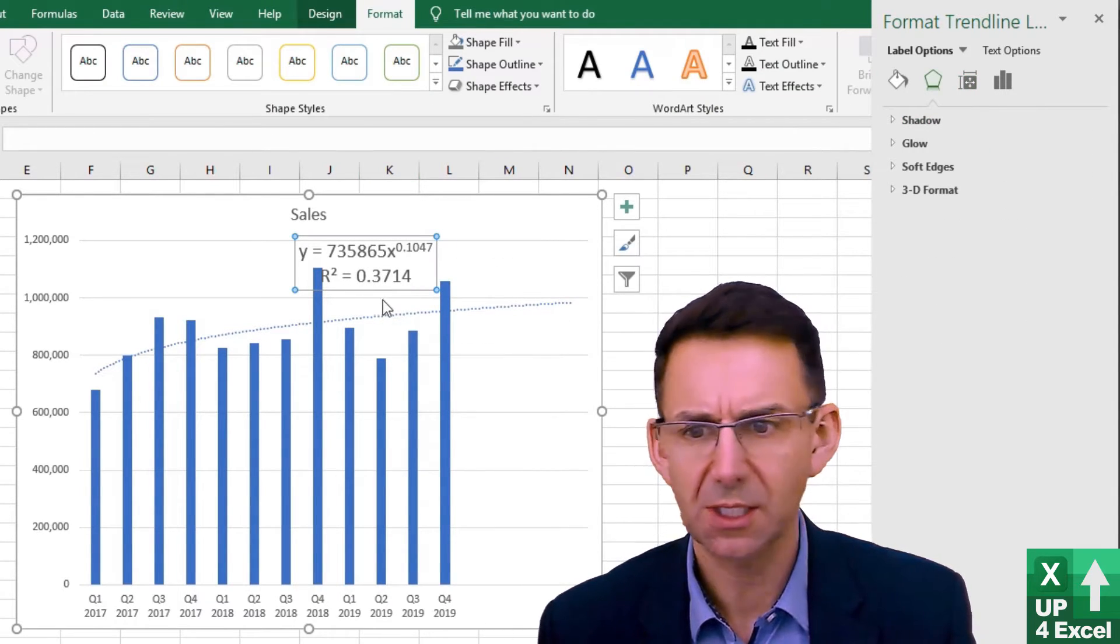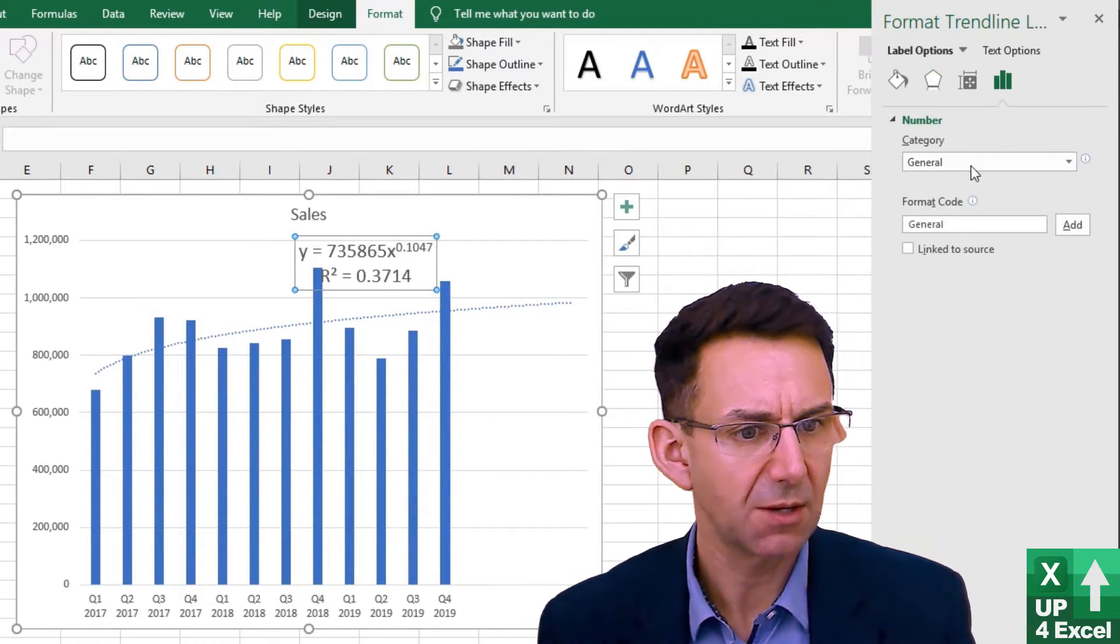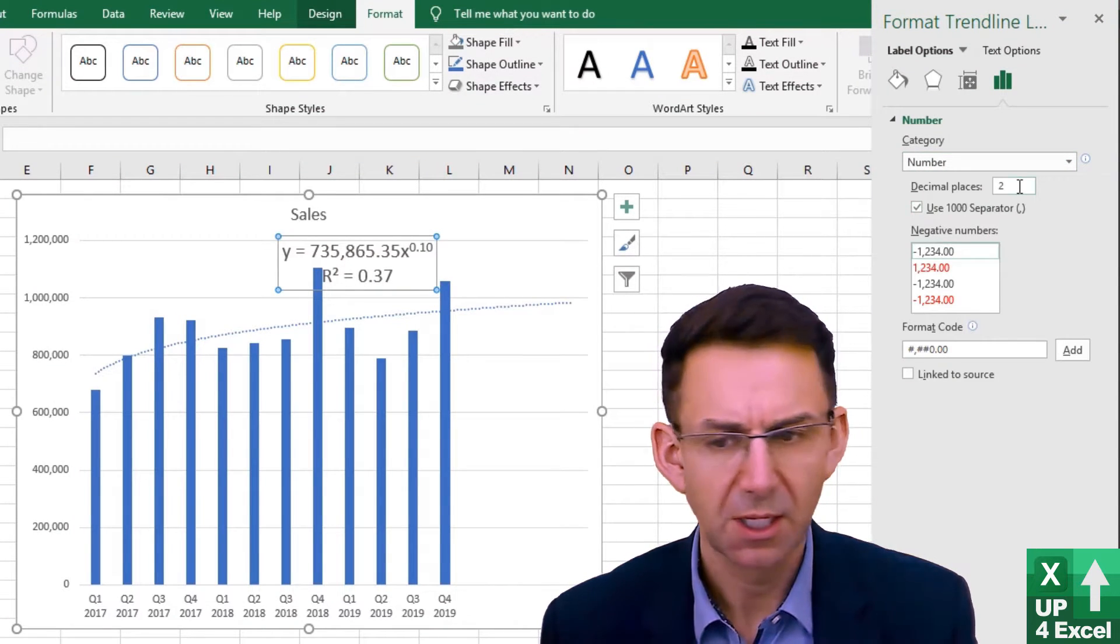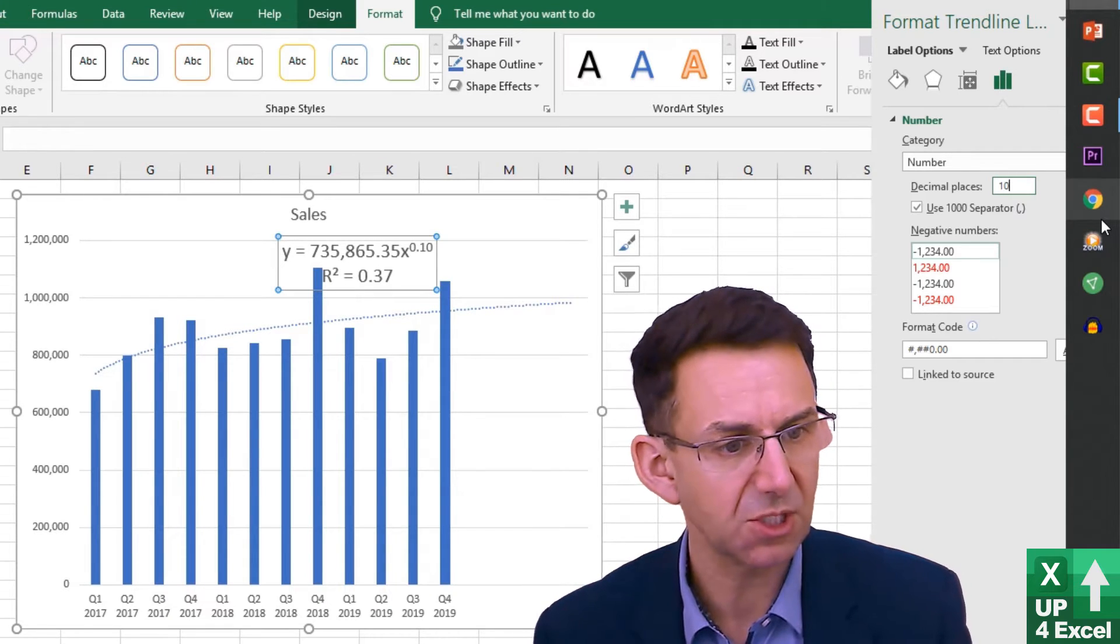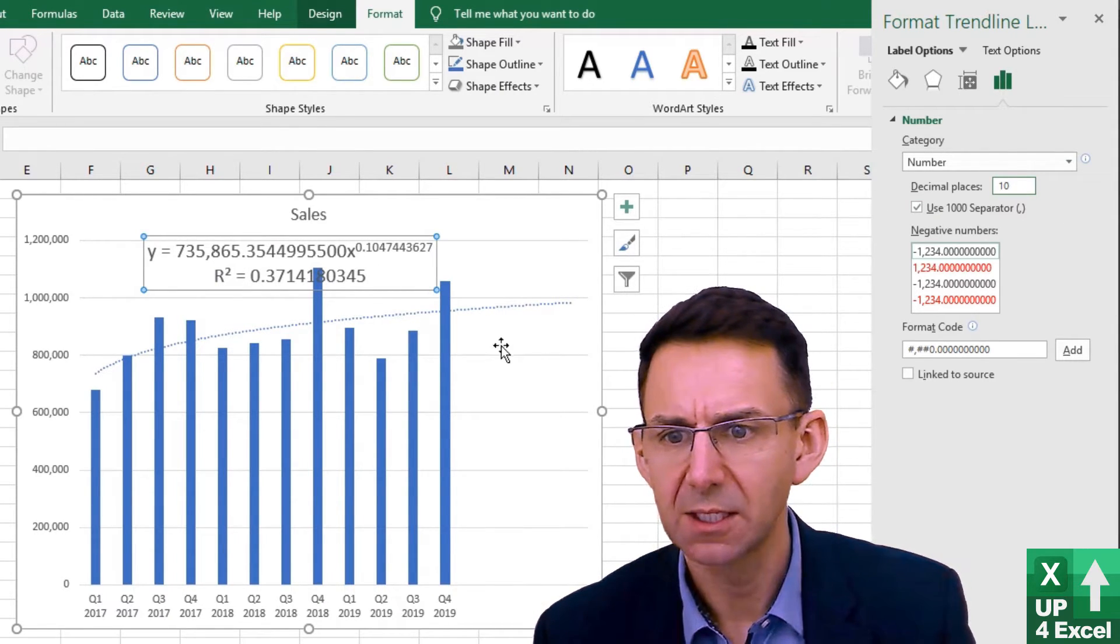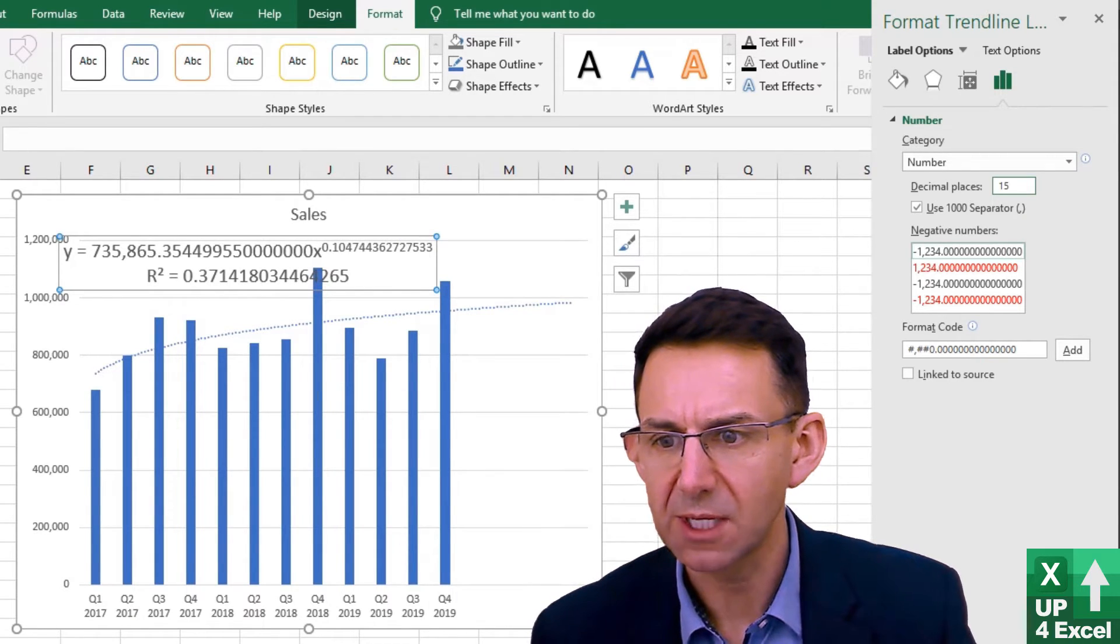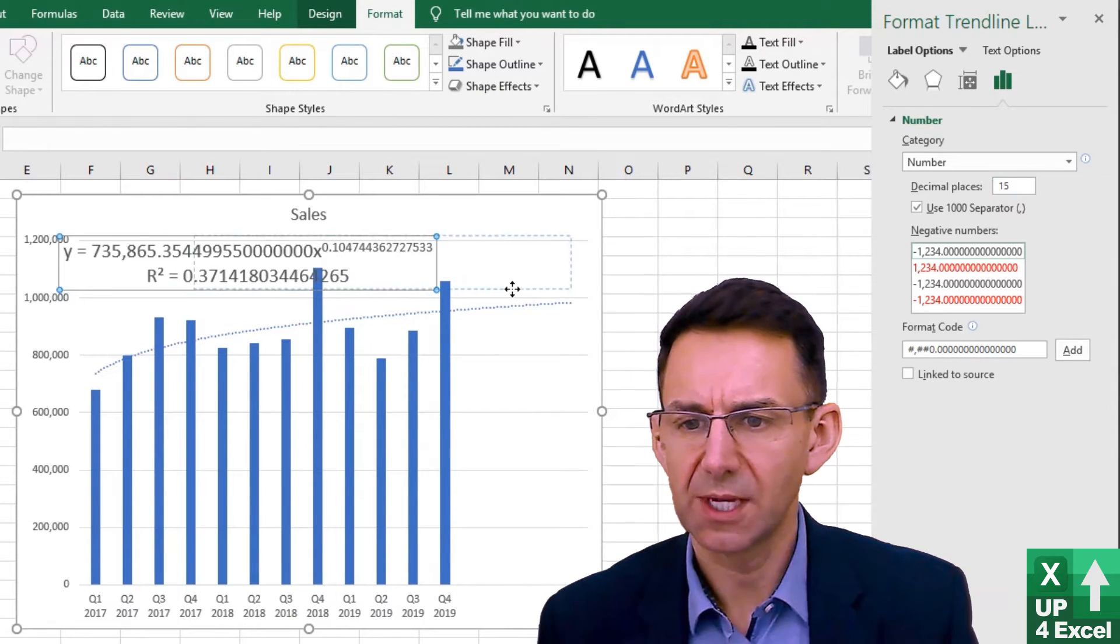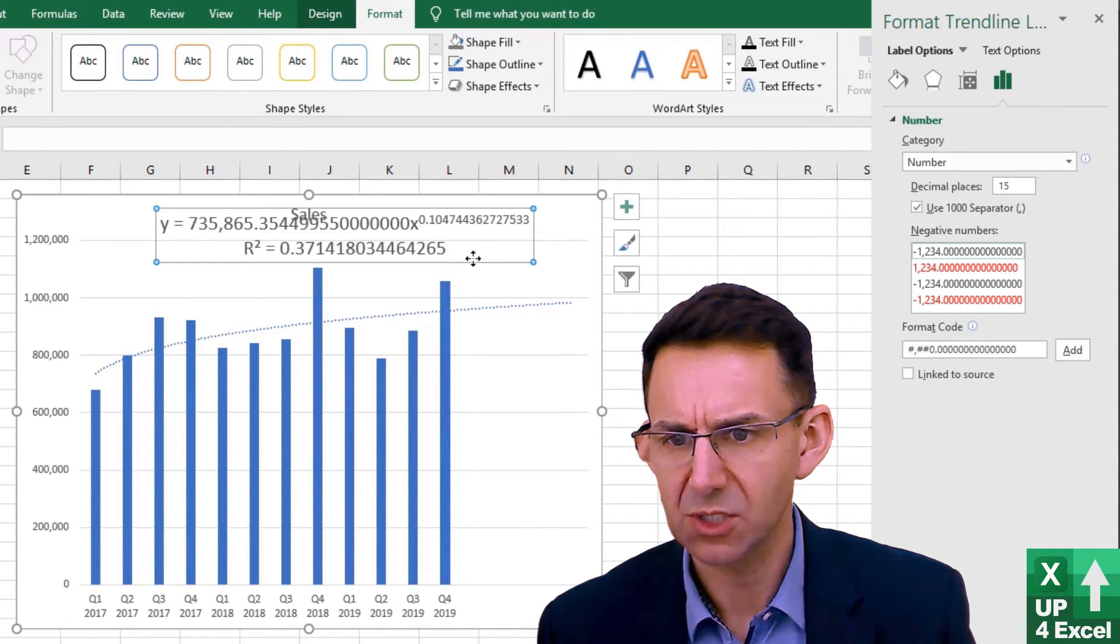So we click on the box with the equation in it and format the number. We want to push the decimal places up to some kind of ridiculous value. Let's try 10. I think we can probably go more than that. Let's try 15. Right, we're getting a lot of zeros at the end now so we don't need to go any further than that. That's going to be our equation and we're effectively going to use this equation in Excel.